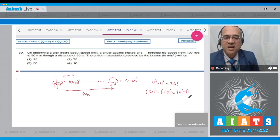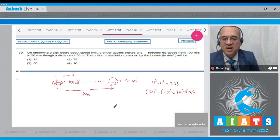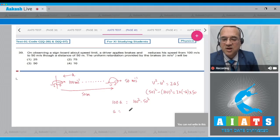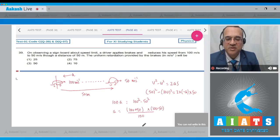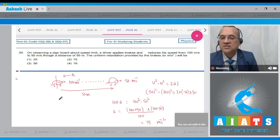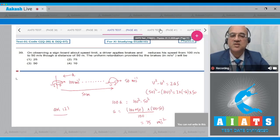Taking the negative direction for deceleration: 100a = 100² − 50². Using the (a−b)(a+b) formula: (100+50)(100−50) = 150×50 = 7500, so a = 7500/100 = 75. Retardation is 75 m/s², so the answer is option number 2.